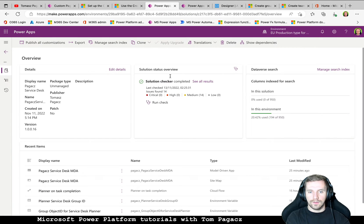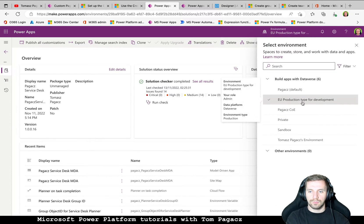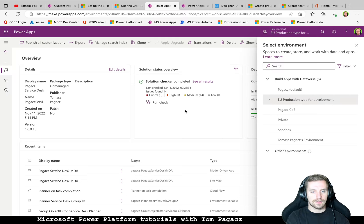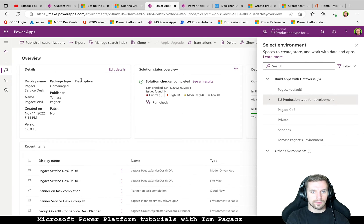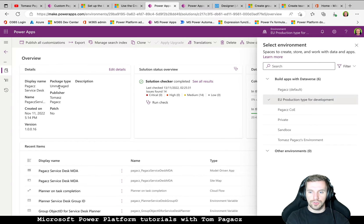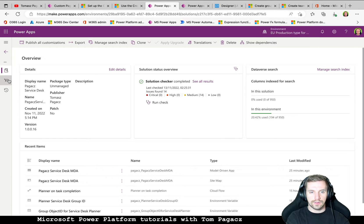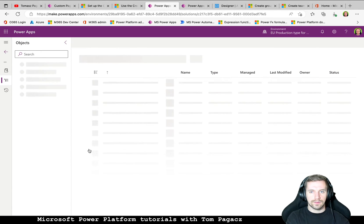Then a few housekeeping things. Of course, I am using a production-type environment meant for developing in my tenant. Of course, this Service Desk is part of the solution. So every component is inside the solution.